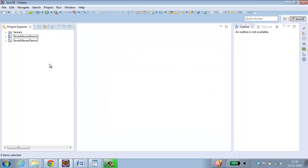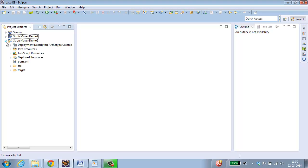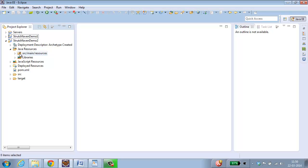The project is created. Let us see the structure of the project before converting it into a struts web project. You can see java resources. Inside that you have got src main resources folder. This is the place where you are going to add all your XML and properties files. If you see here, src/main/java folder is missing. So we need to create it.